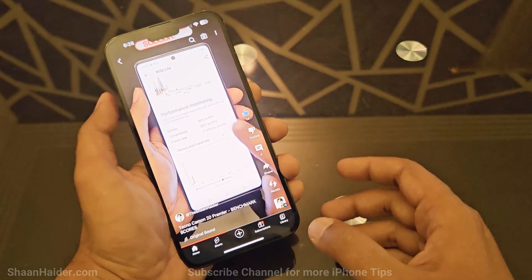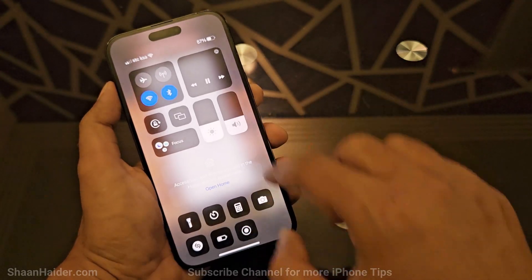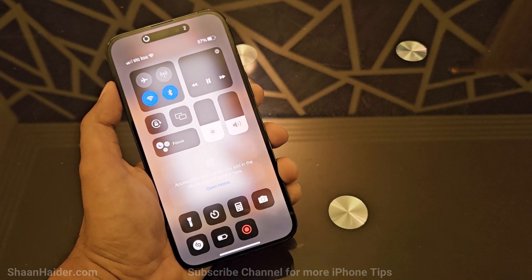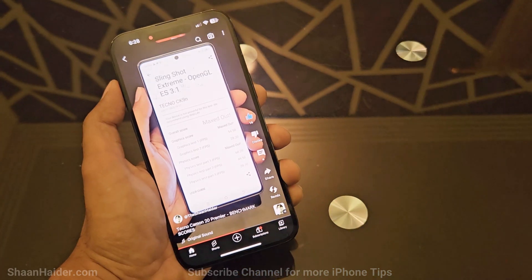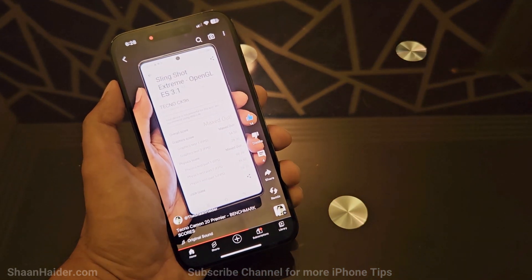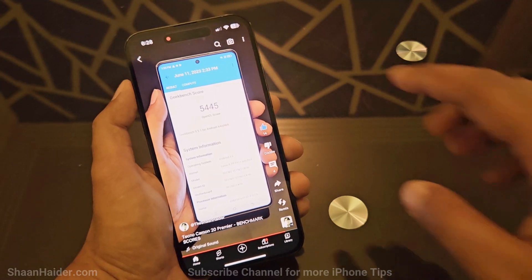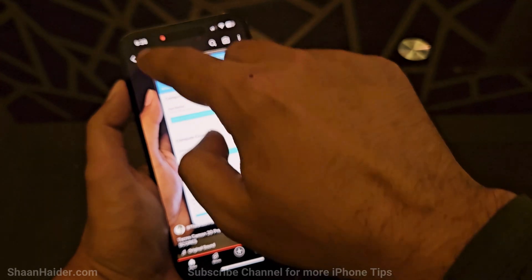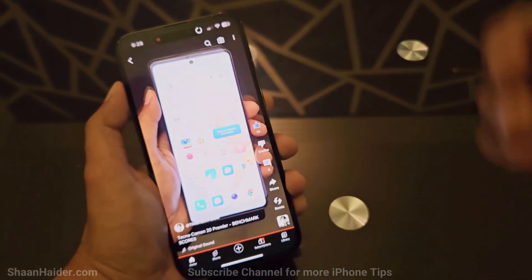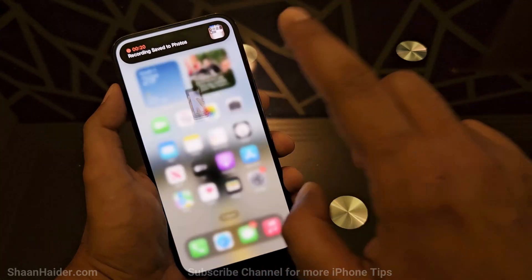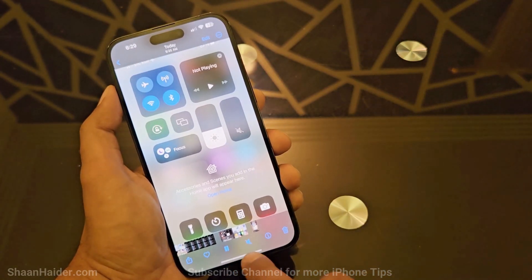For example, if I go to YouTube and play a video with music, then start recording — to stop, you do not need to go to the control center. You can just tap on the red dot in the Dynamic Island or at the top of the screen and the screen recording will finish.